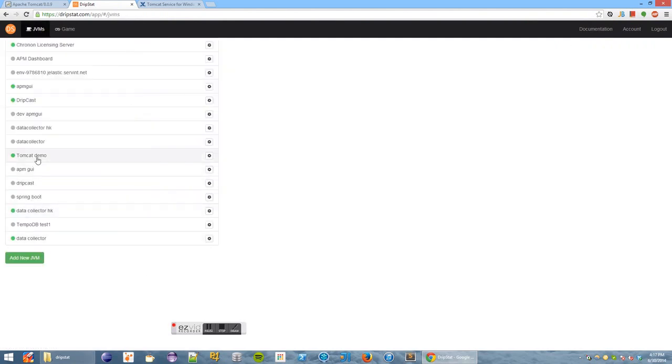So I can see my dashboard now that Tomcat Demo is connected and dripping the statistics. Thanks.